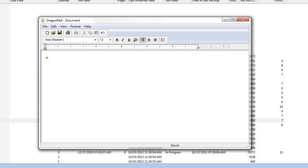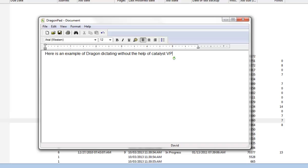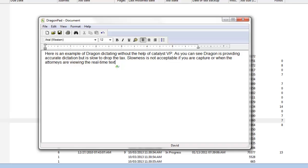One way is how Catalyst VP speeds up the Dragon dictation and the dropping of text onto your screen. Here is an example of Dragon dictating without the help of Catalyst VP. As you can see, Dragon is providing an accurate dictation but is slow to drop the text. Slowness is not acceptable if you are a captioner or when the attorneys are viewing the real-time text.